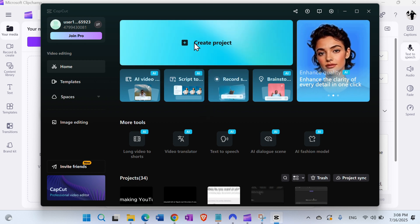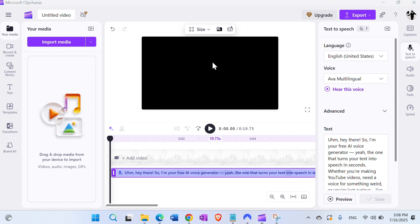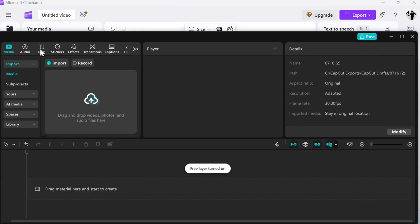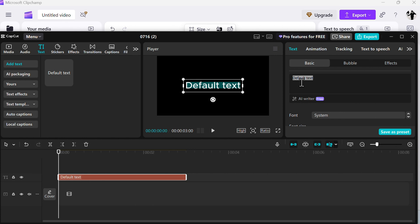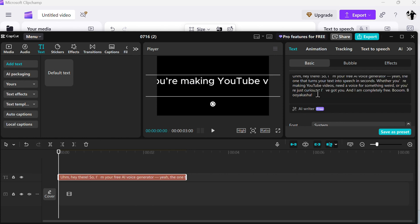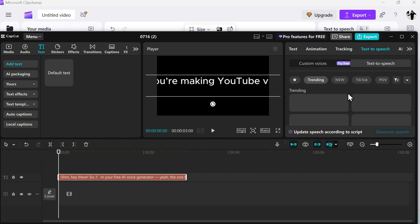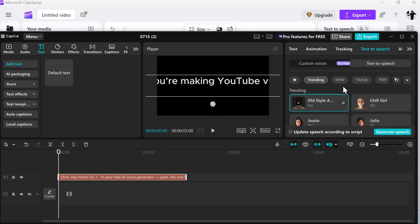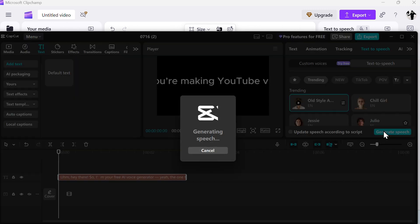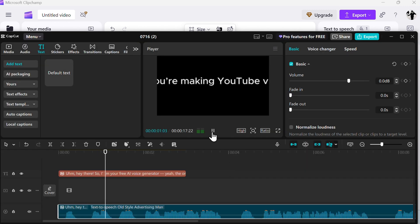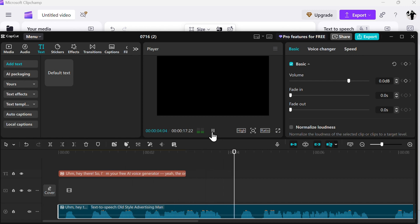Nonetheless, if you just need a short voice-over in CapCut, you can click Create Project, then click on Text, paste your text — limited to 500 characters — then click Text to Speech. There are many voices, some free and some pro. The demo plays: 'Hey there, I'm your free AI voice generator, the one that turns your text into speech.' You click Generate Speech and there you have it.